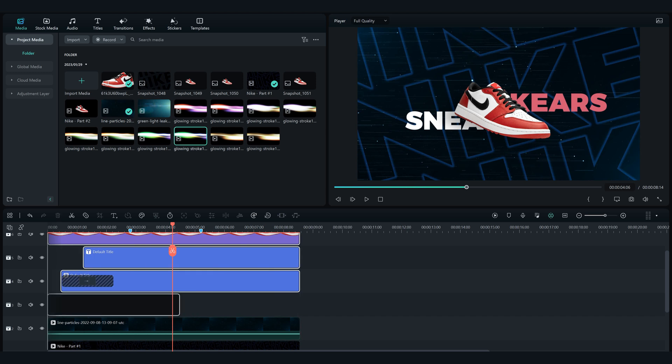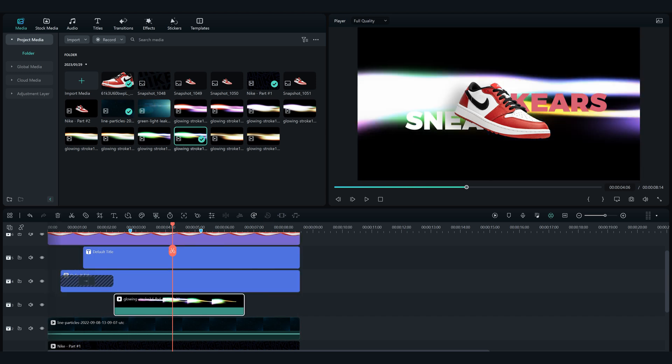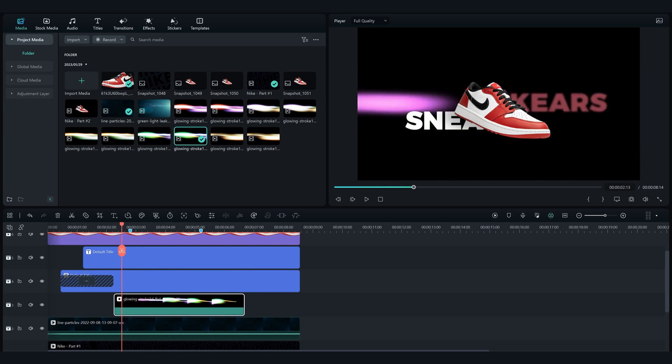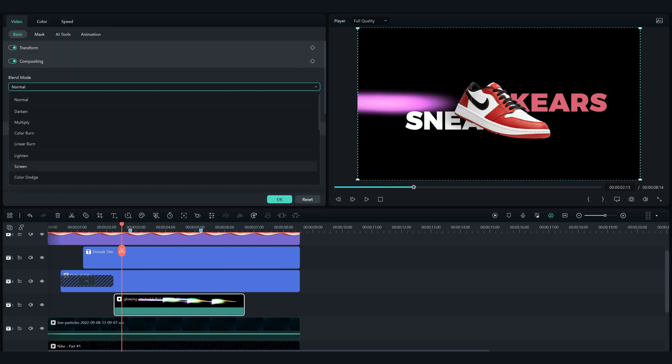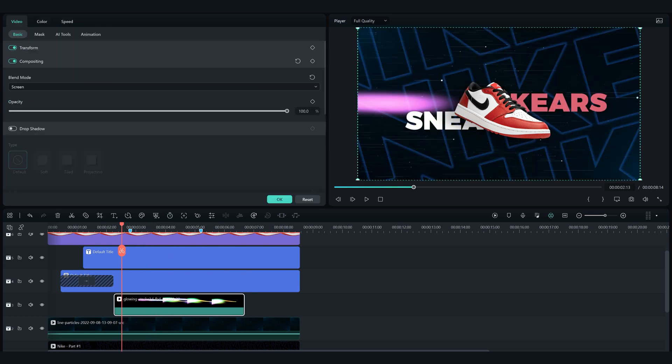Next what you want to do in the middle of the video add the glowing stroke, as well below the two texts and the product image. Double click on it and change the blending mode to screen and lower the opacity to 27%.